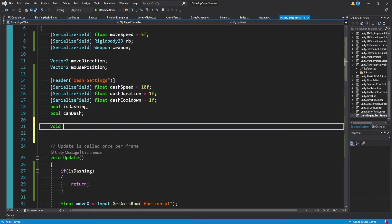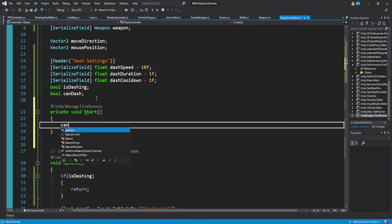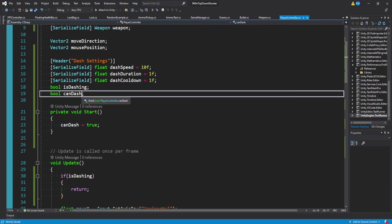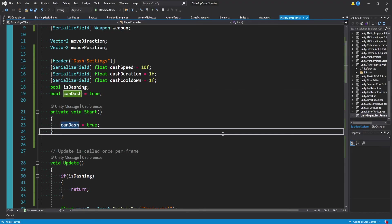One more thing I'm going to do is come to the top and I'll add our start function in and I'll just set can dash equal to true in here. You could also initialize the boolean to be equal to true, but I'll just be explicit and set it to true every time we start the game.